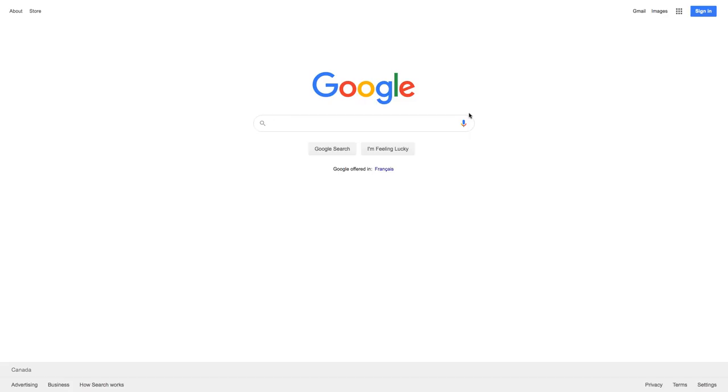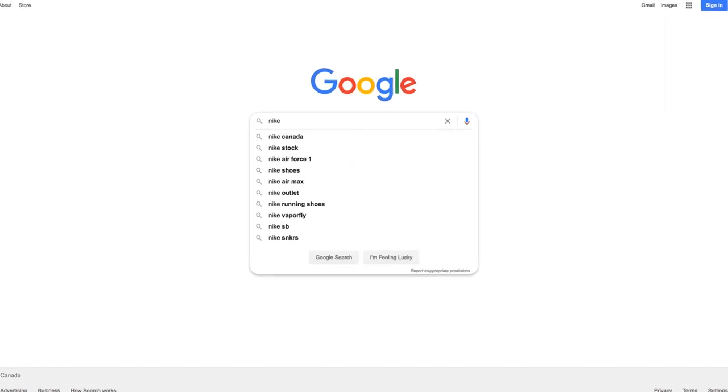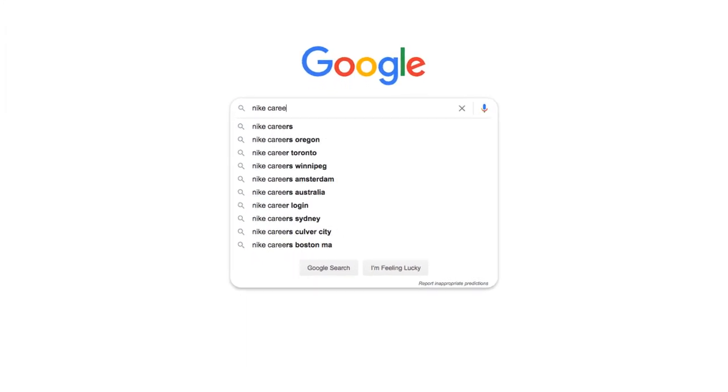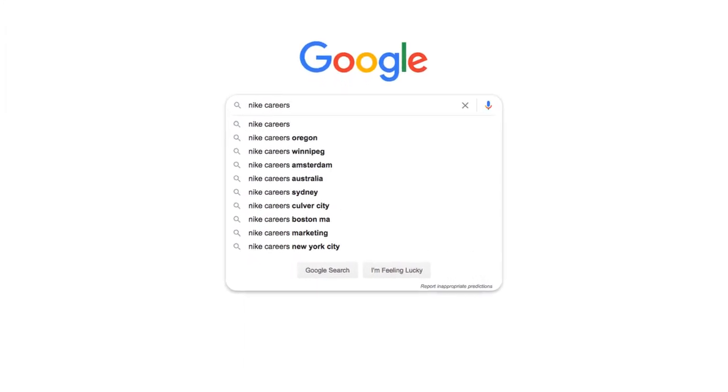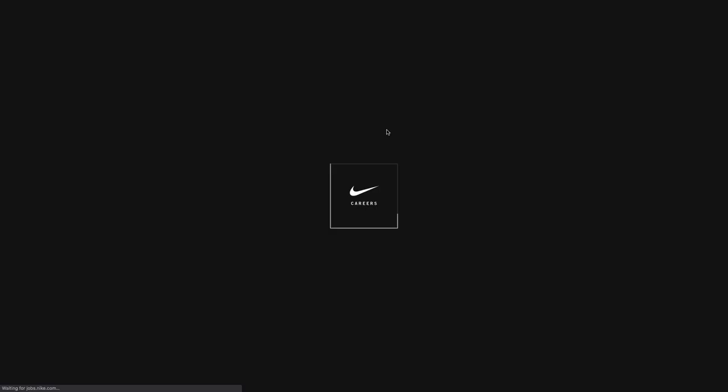Back at Google, there's one other keyword you're going to want to add to your search. So I'm going to type in Nike again, but now I'm going to add the word careers. And you can see once again that they actually have a whole website just for recruiting people to Nike, jobs.nike.com.